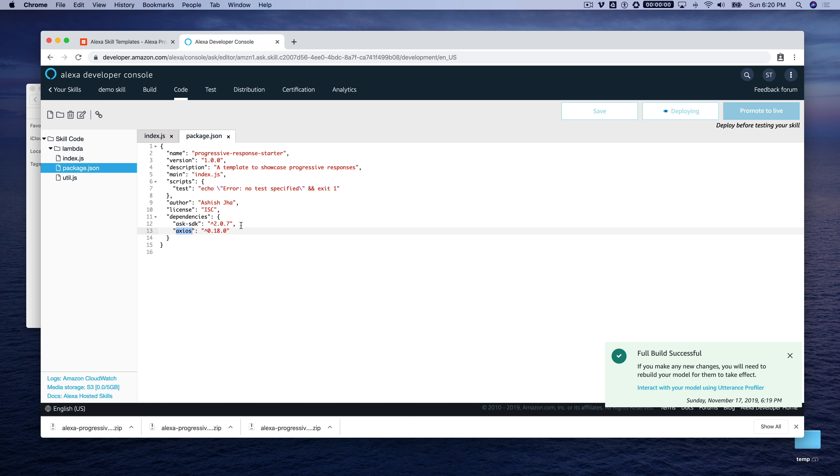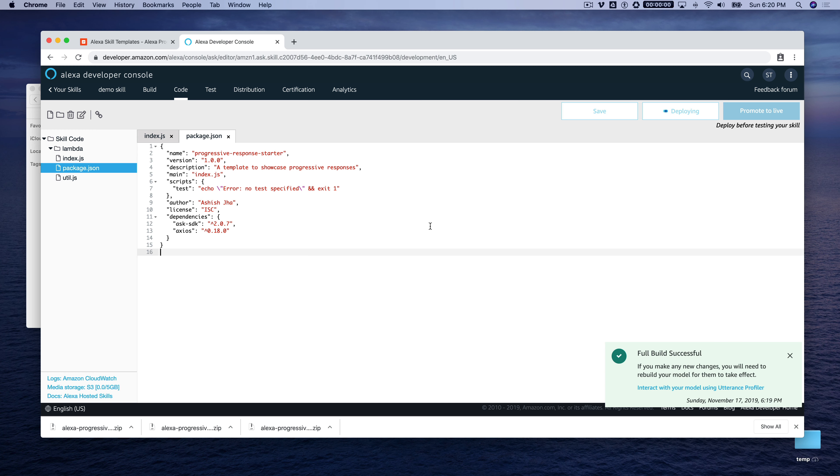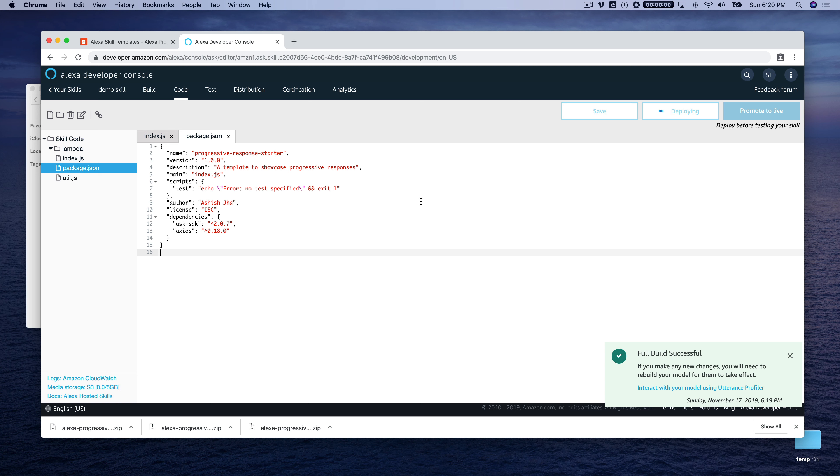While that's happening, shout out to Ashish Jha, who graciously coded this example up for us. And we will see this running in just a second here. And then once it's done deploying, we'll test it out.